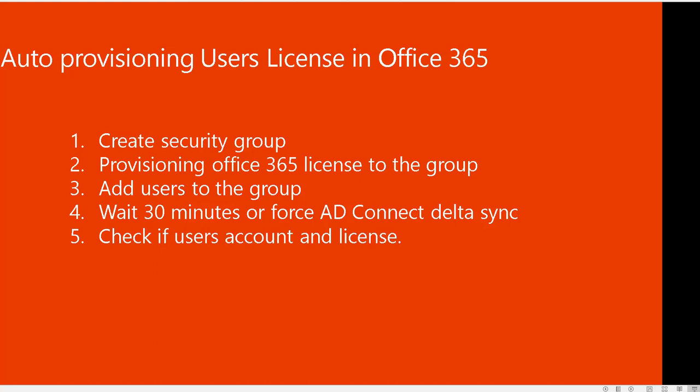Hey guys, welcome back. This is Carson Cloud. In this video I'm going to demonstrate how to auto-provision user licenses in Office 365. So here are the five steps that I'm going to do and you can follow along.